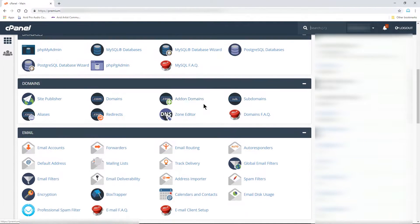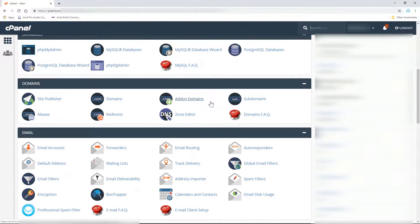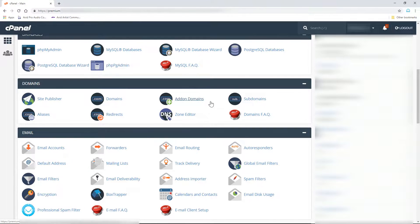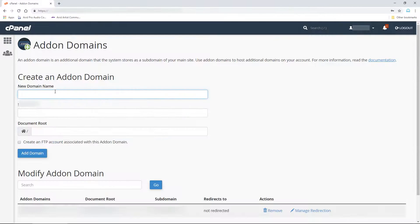So, log into your cPanel and scroll down to Add-on Domains. Again, these instructions are for people who already have at least one domain associated with their hosting account. This is not for people who are brand new and only have a single domain. So, click Add-on Domains.